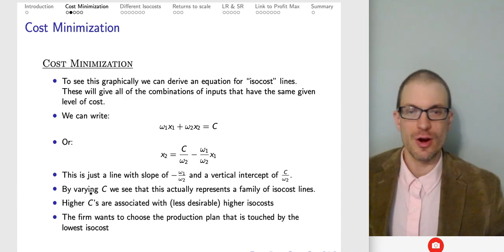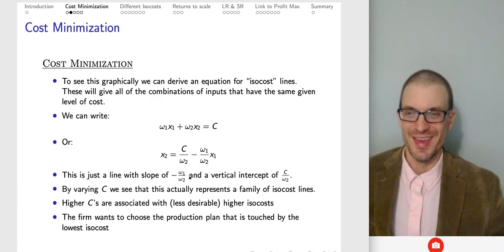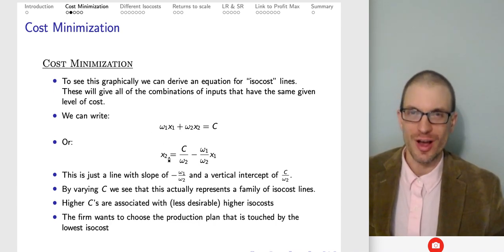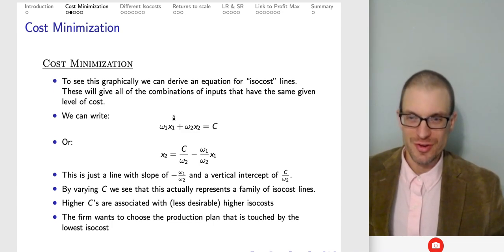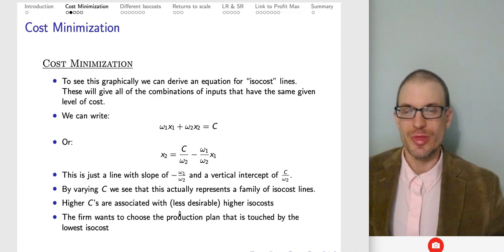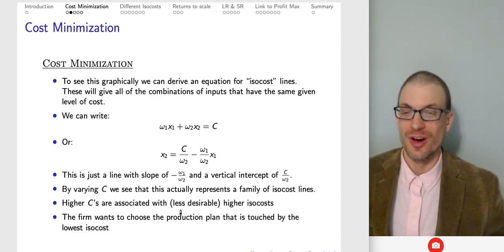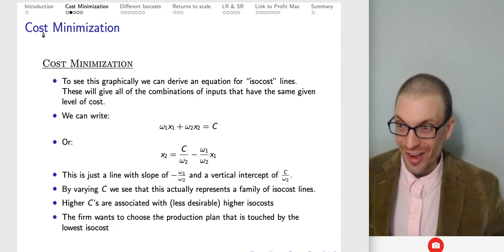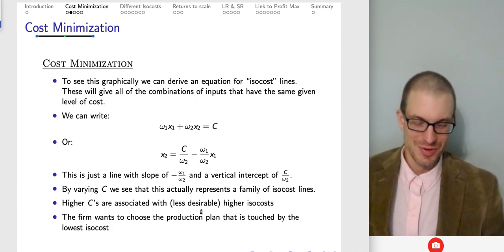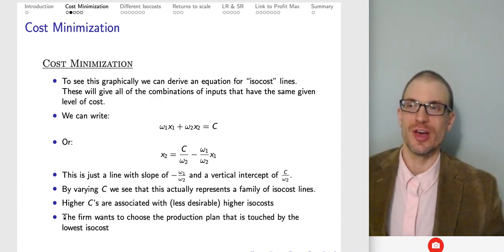By varying our cost level, we get an entire family of isocosts. For every cost level there's a different isocost, and all different bundles along that isocost cost the same by definition. Higher C's are associated with higher isocosts. Since this is a cost minimization problem, we don't want higher isocosts — the firm wants to choose a production plan touched by the lowest isocost.